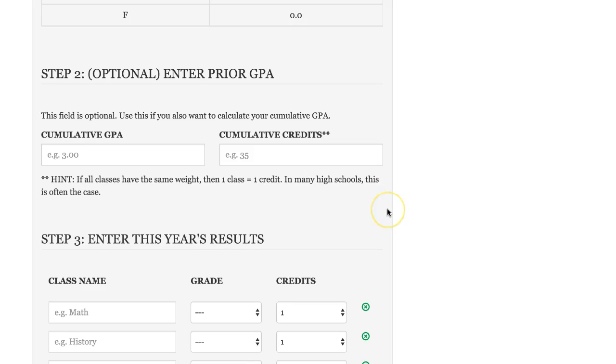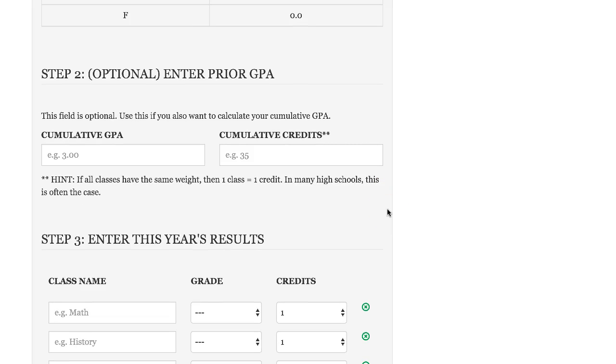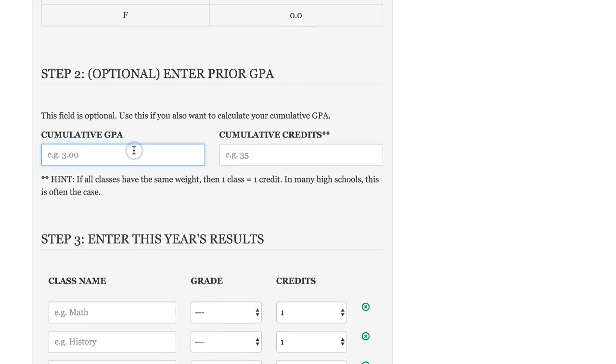Step number two: this is optional. This is where you can enter in your prior GPA information. So let's say you've completed a year of school and you took, let's say, five classes and your GPA was 3.5. So we're going to enter in the 3.5 GPA and you've taken five classes.